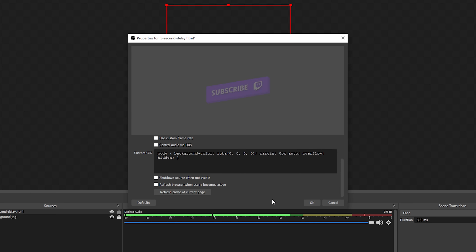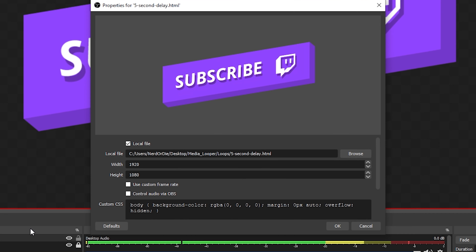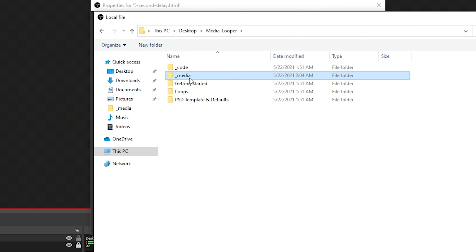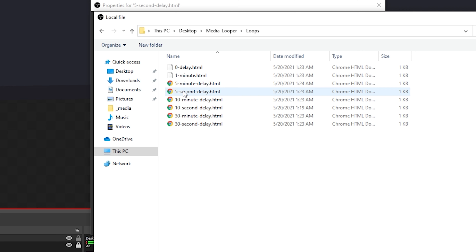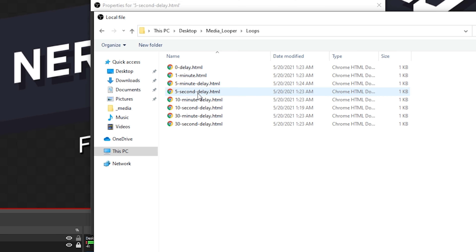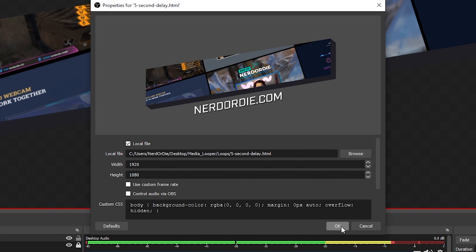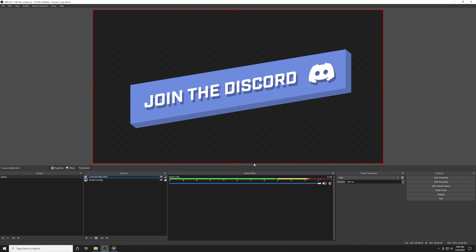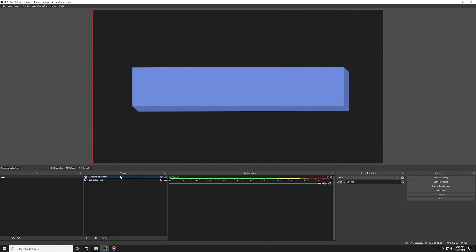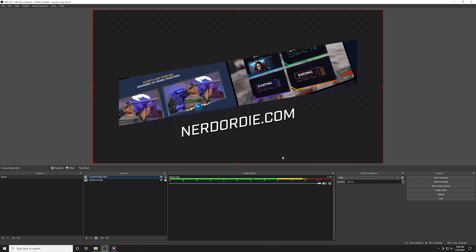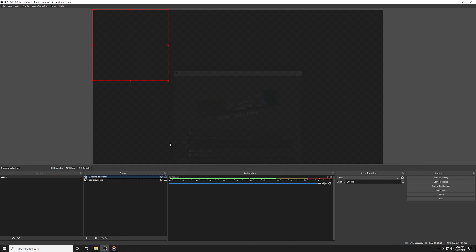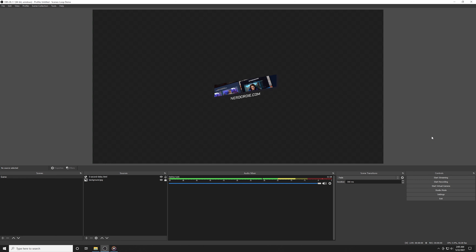Now let's get back into adding this into OBS. In OBS, I'll add a new browser source, check that I'm using a local HTML file, and then navigate to the Loops folder. In here you'll find a bunch of HTML files, which represents the amount of time that the media looper takes before it replays. For our example, I'm going to pick the five second delay HTML and hit OK. We'll see it starts playing immediately, and after five seconds it will start right over and go on forever. We've added a solid amount of presets, so choose what works best for you. This actually adapts to the width and height that you set inside your browser source, so it will automatically fit perfectly every time.